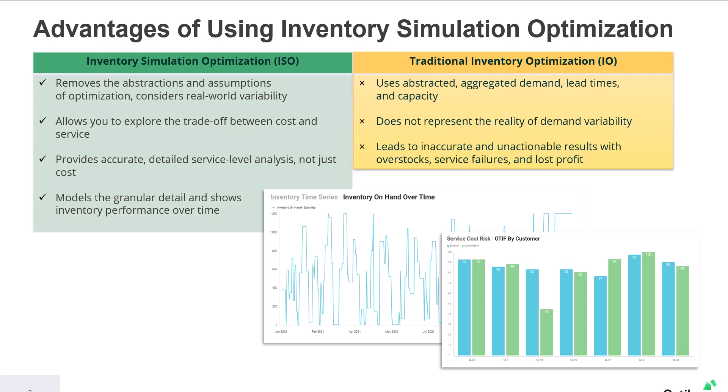Things like overstock, service failures, lost profit. Ultimately you are just not able to truly evaluate how those changes to your inventory policies will impact how your supply chain performs.